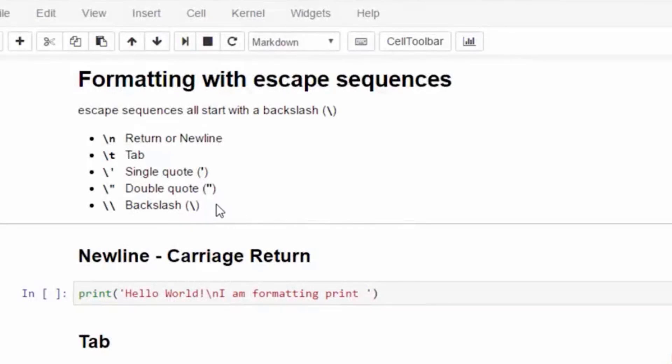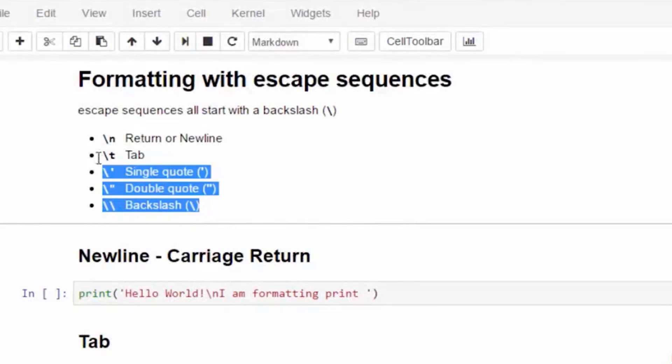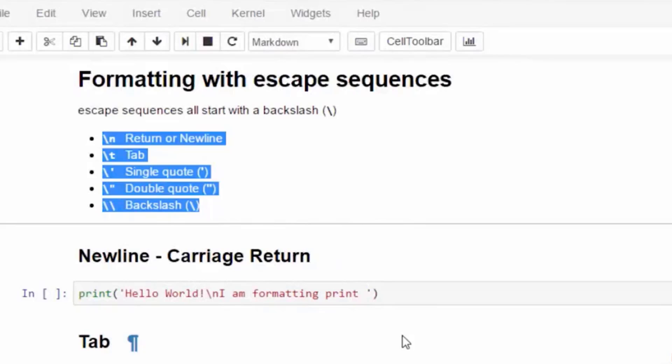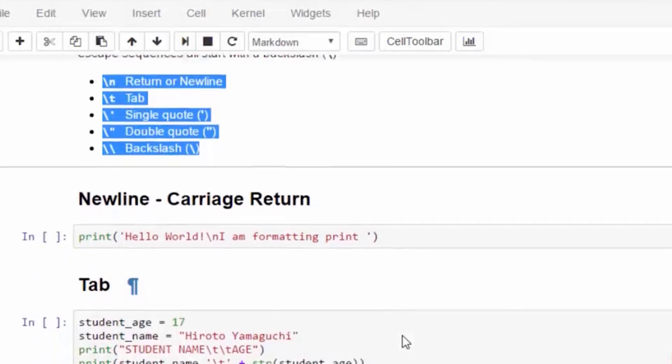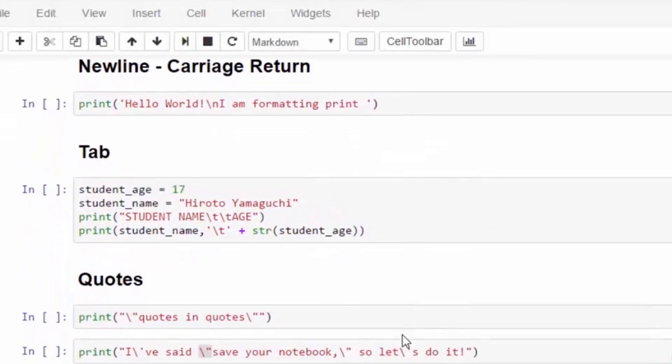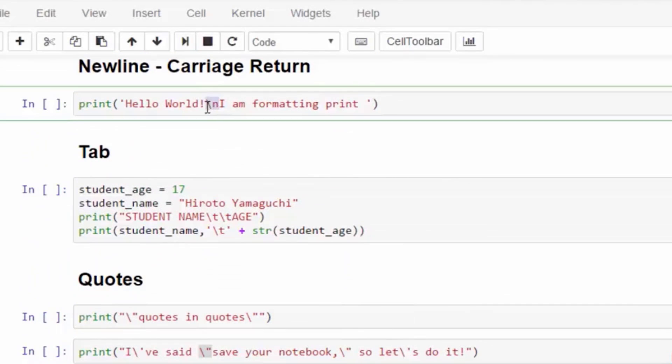Python uses the backslash as escape sequence. This allows Python to display quotes, backslashes, tabs, and new lines.